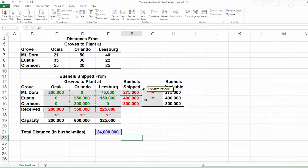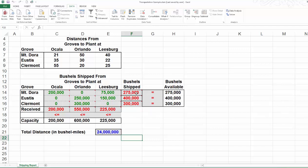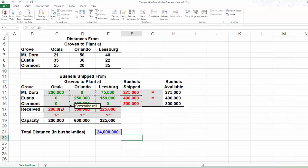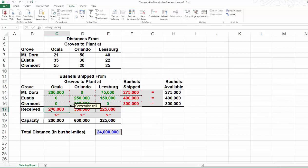Let's check the constraints. All the supply constraints are satisfied. We shipped everything out from each of the three groves. On the capacity side, location 4, Ocala, and location 6, Leesburg, they received up to their processing capacity.